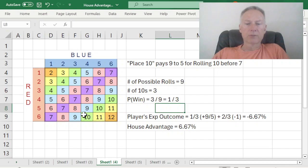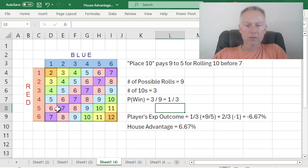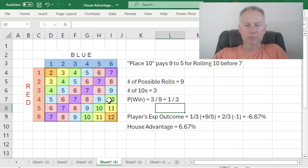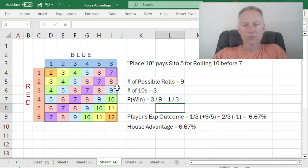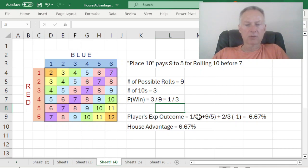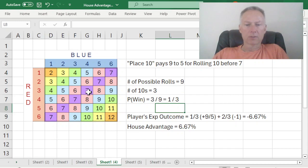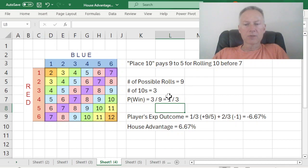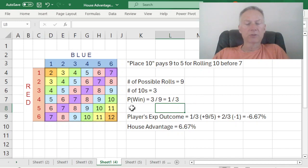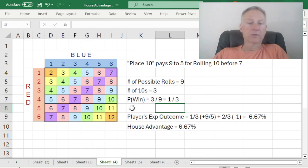So the only rolls that we need to consider for place 10 are outcomes of a 7 that you can see on this diagonal or an outcome of 10. All of these other totals, they just don't matter. They don't affect the outcome of this wager. So there are only 9 possible rolls that affect the outcome, 6 sevens and 3 tens. And of those 9, 3 are winners, the 3 tens. So my probability of winning this bet is 1 in 3.